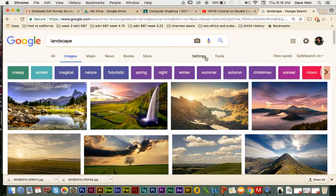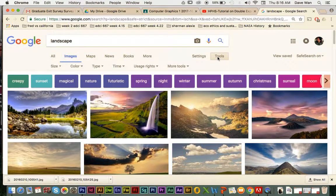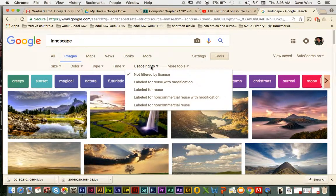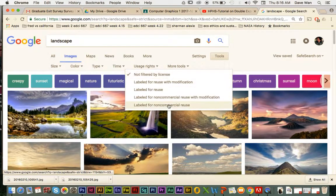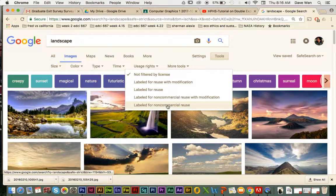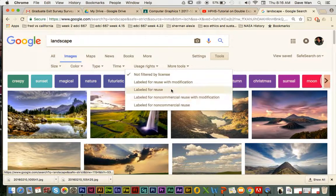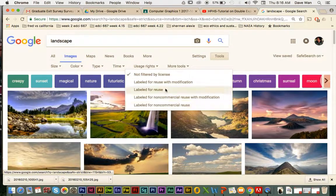What I would do is go under Tools, click on Usage Rights. There are photos where it's labeled non-commercial use or reuse with modification. I would click on the one that says labeled for reuse — basically non-commercial reuse.